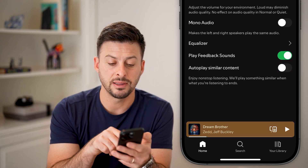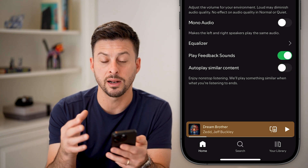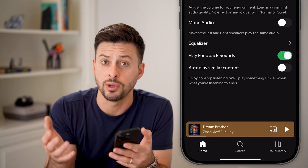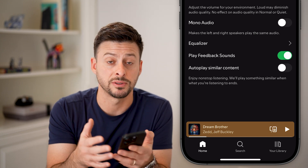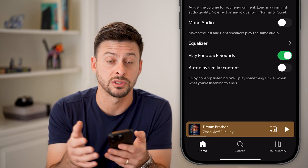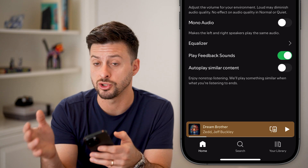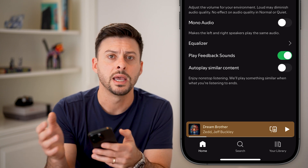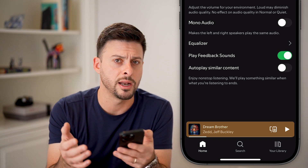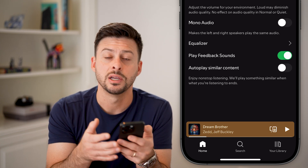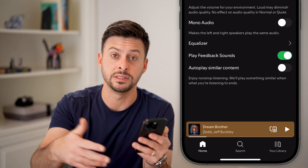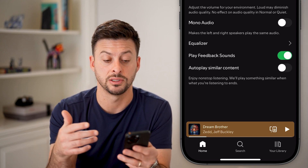Basically, this will automatically start playing music even though you haven't specifically selected that music. So if you maybe chose one song, it'll start autoplaying other random songs just to fill in the gap and have you continue listening to music.